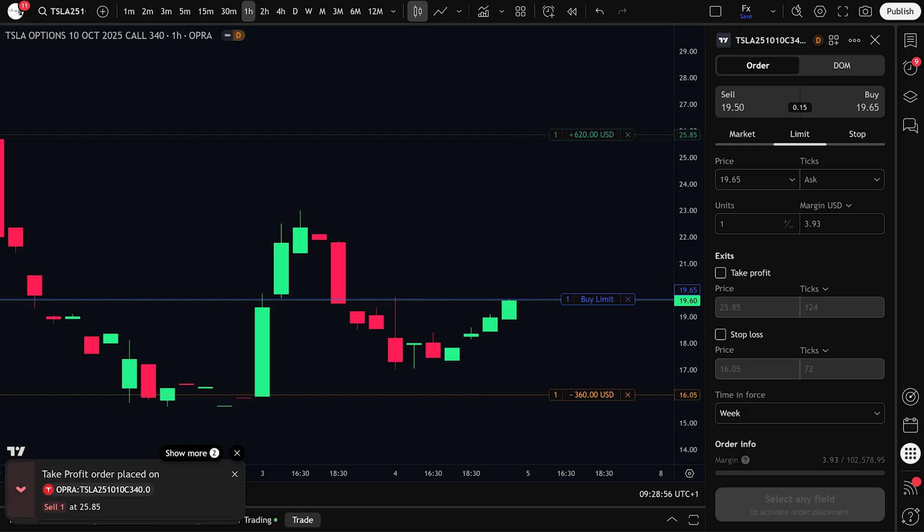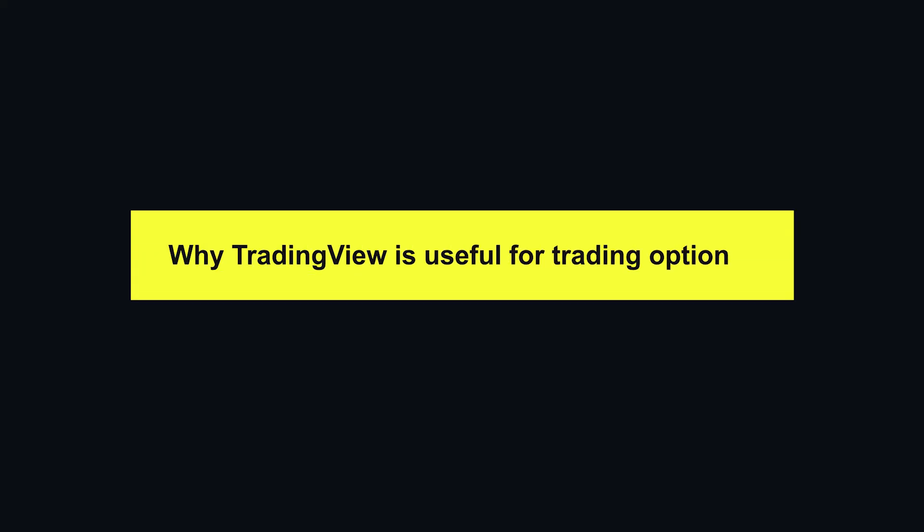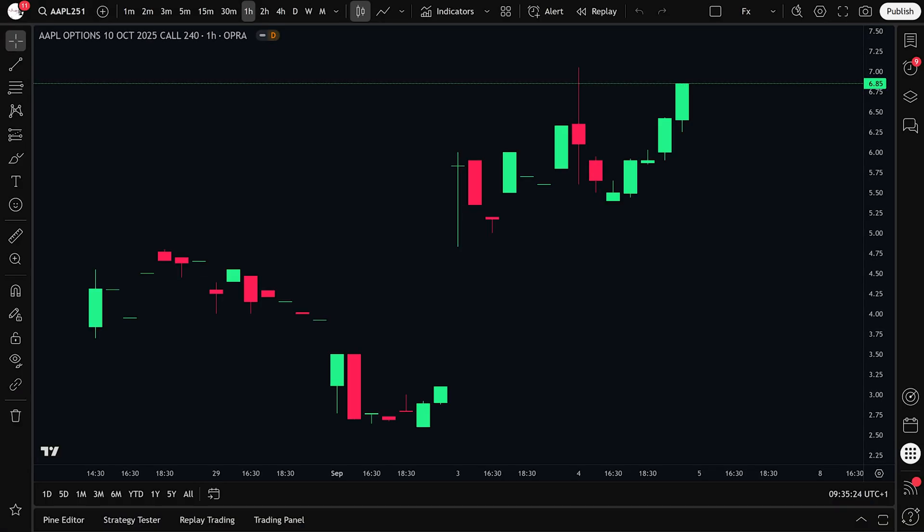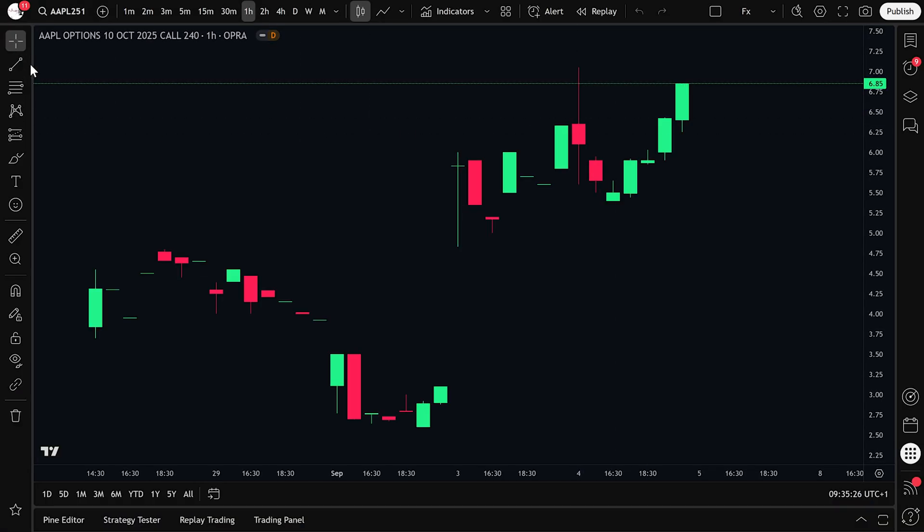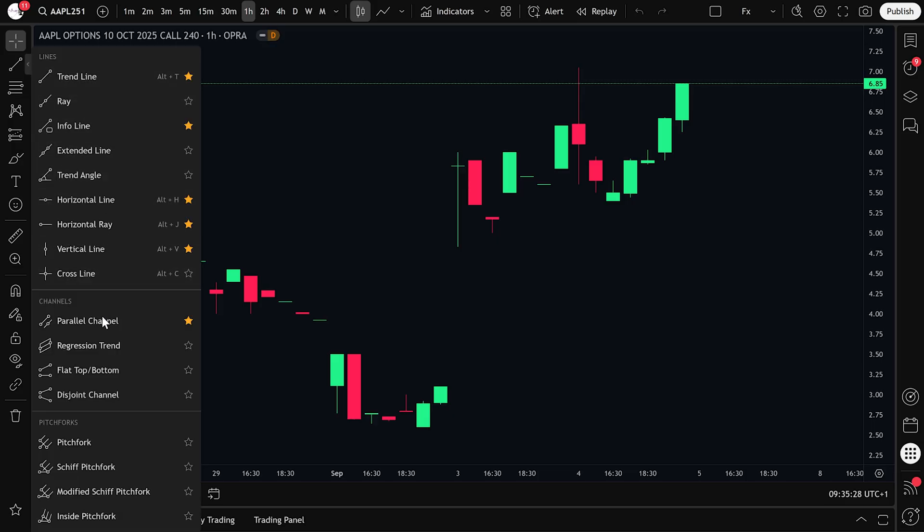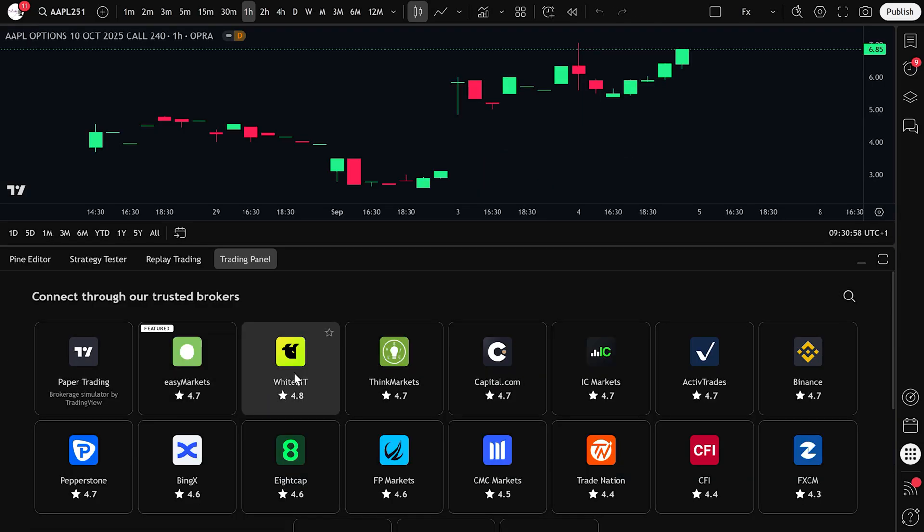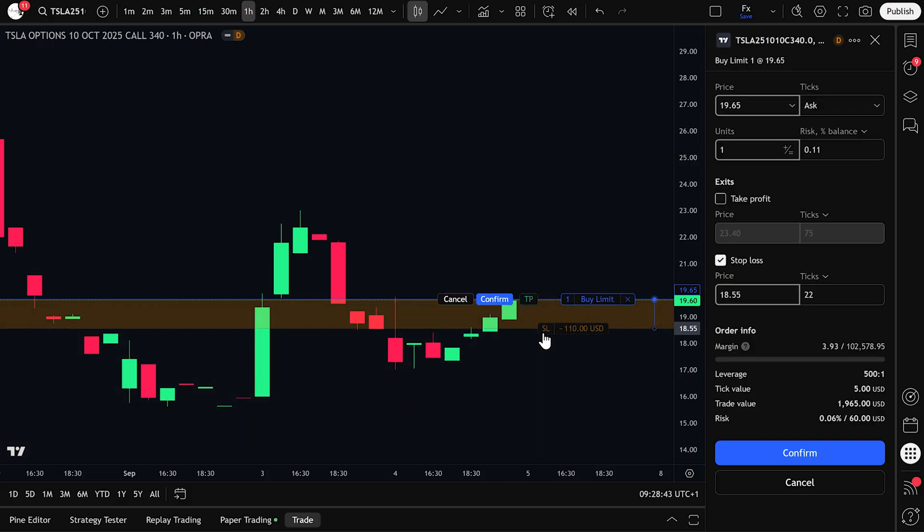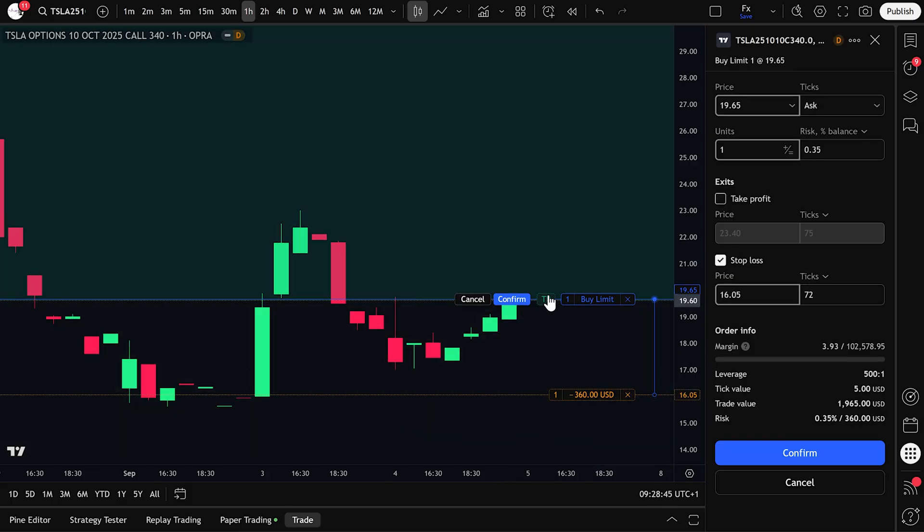Let's begin with why TradingView is useful for trading options. TradingView makes options trading easier with better charts and tools than most broker platforms. You can connect your broker, place trades directly on the chart, and manage positions visually.